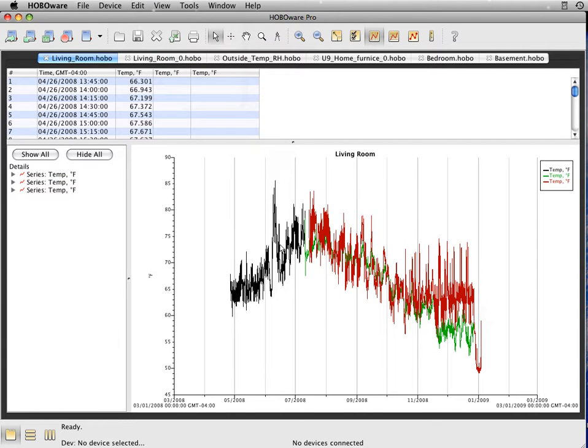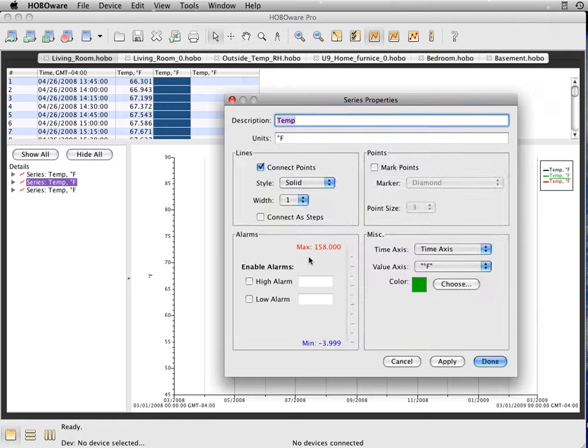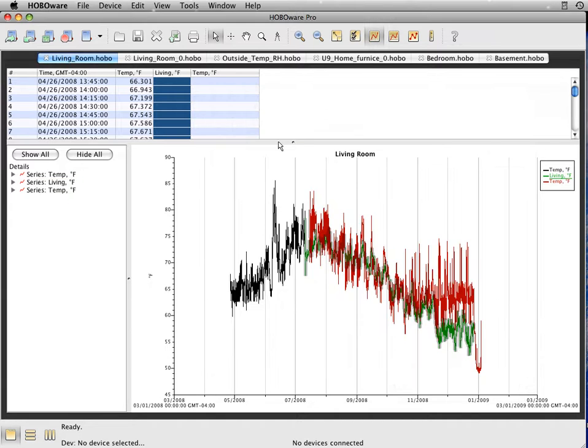So as you can see, it's starting to combine information as we're going along. One of the things you do have the ability to do is change what this is. So you can say that this is the living room. This will then update over here as well as over here.